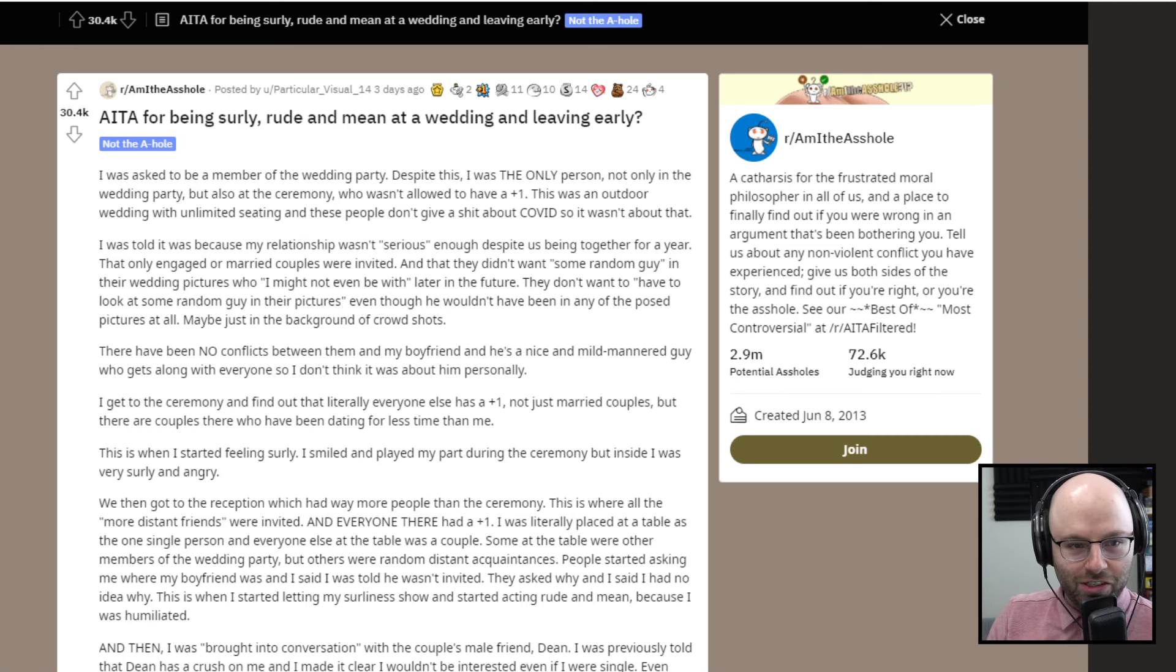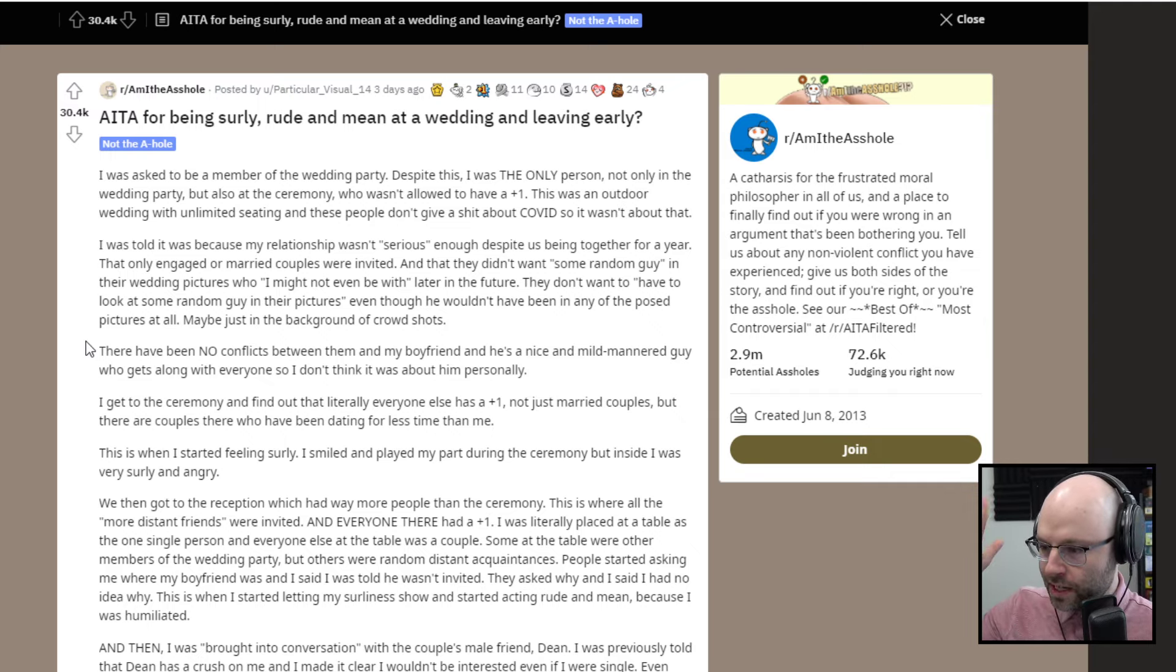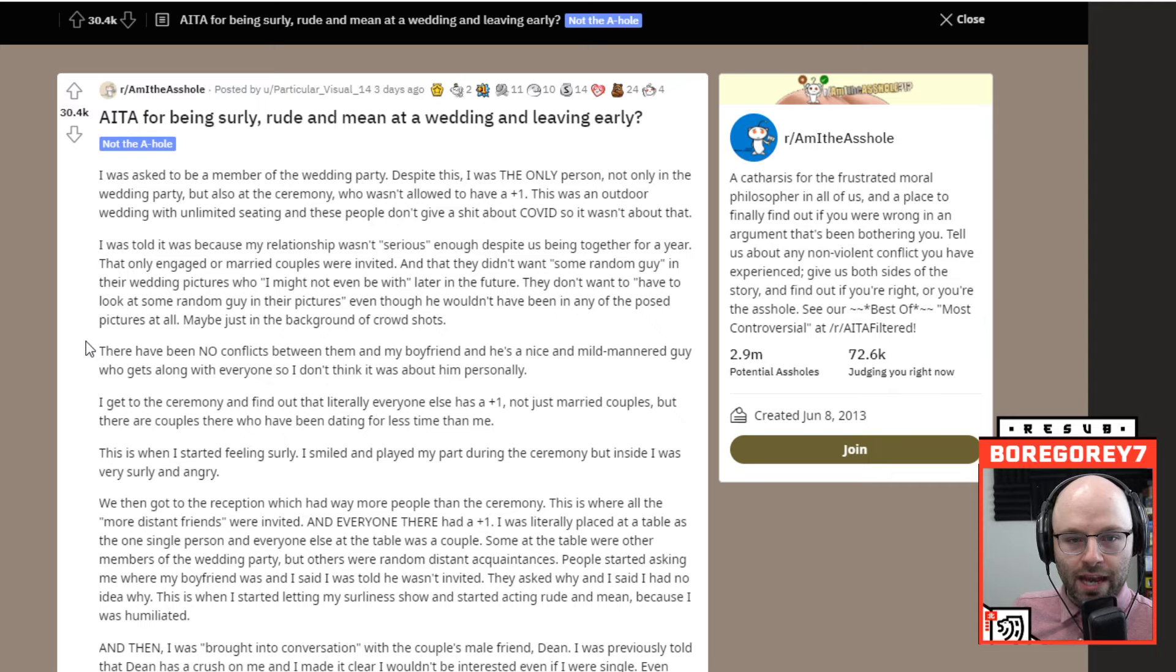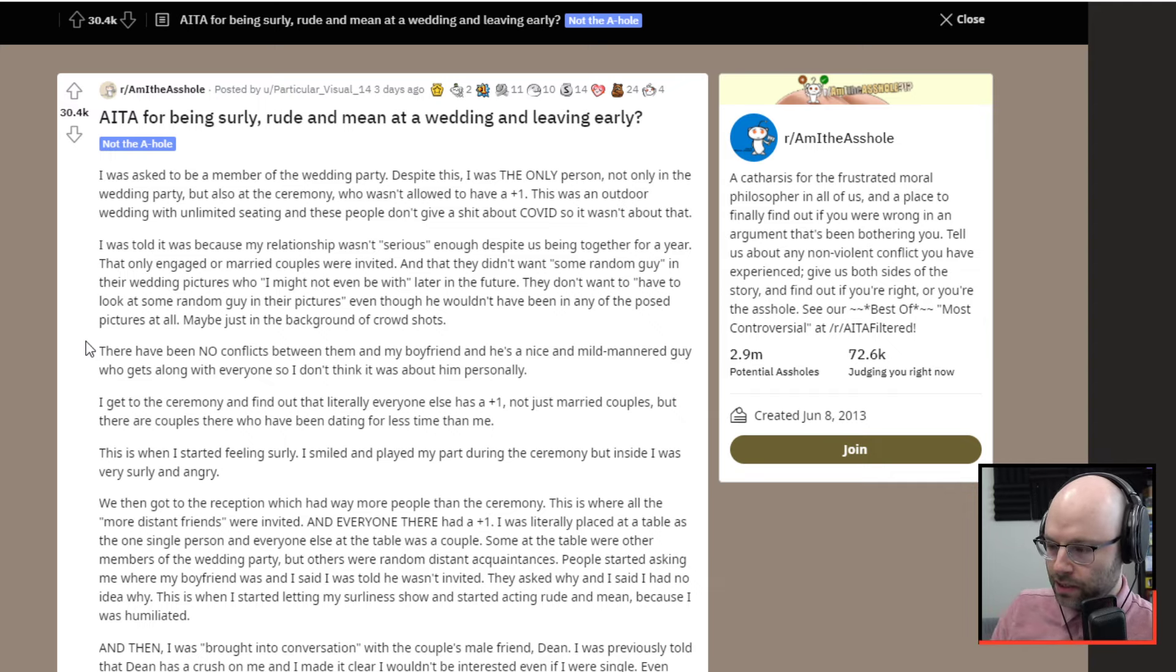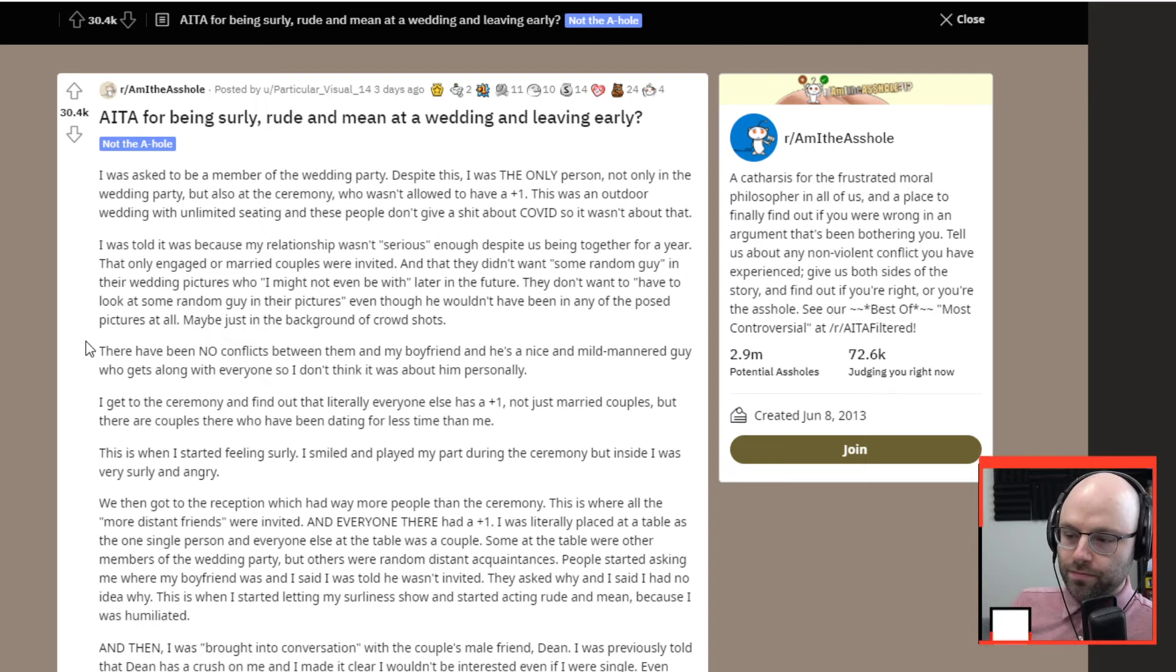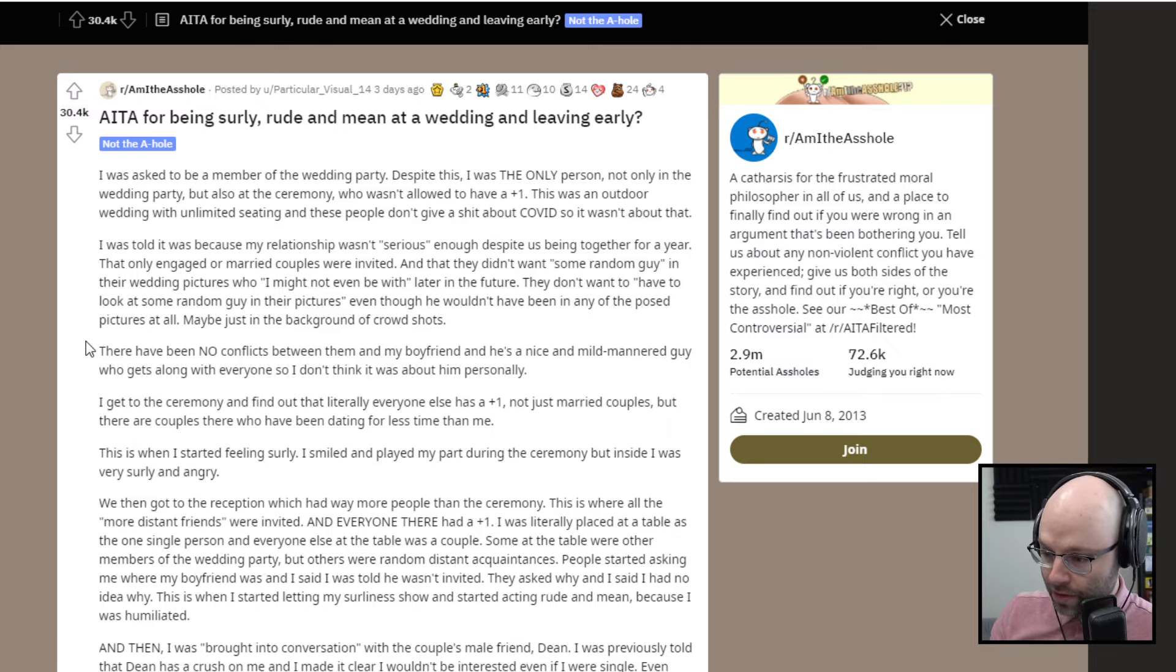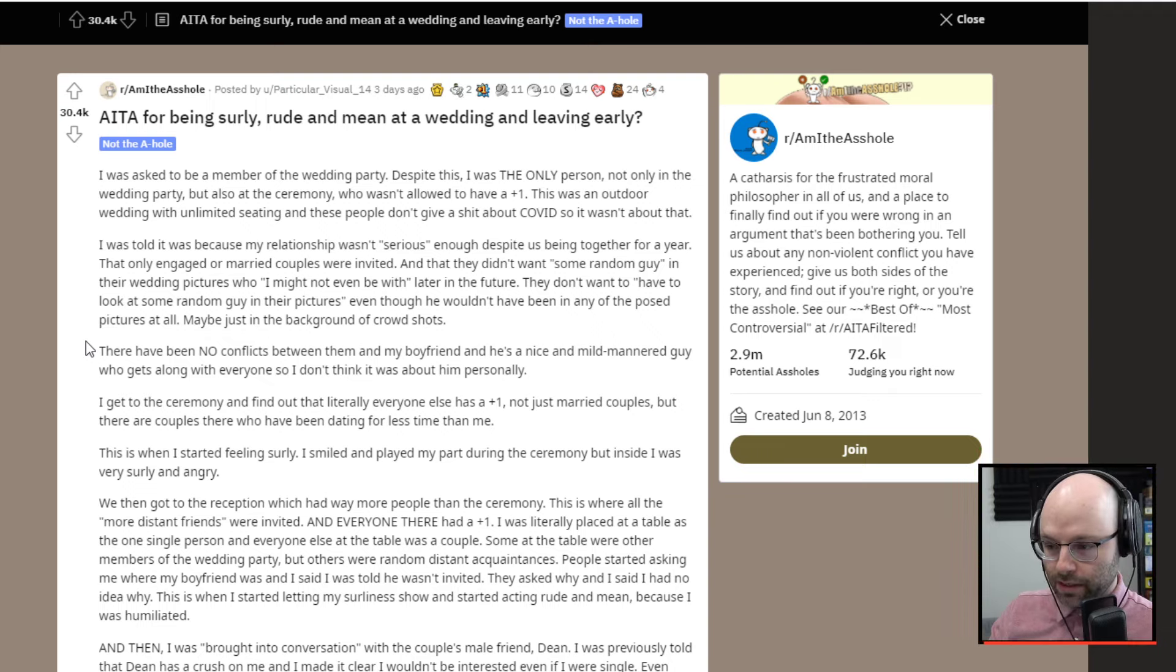Am I the asshole for being surly, rude, and mean at a wedding and leaving early? I was asked to be a member of the wedding party. Despite this, I was the only person at the ceremony who was not allowed to have a plus one. This was an outdoor wedding with unlimited seating, and these people don't give a shit about COVID, so it wasn't about that.